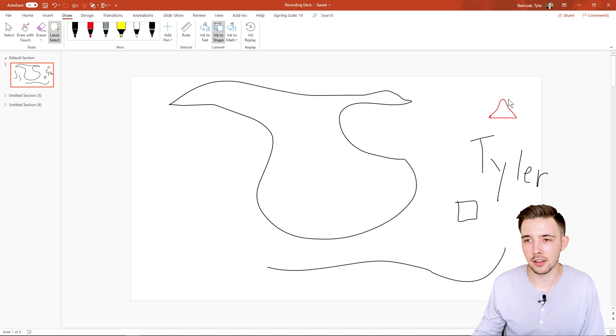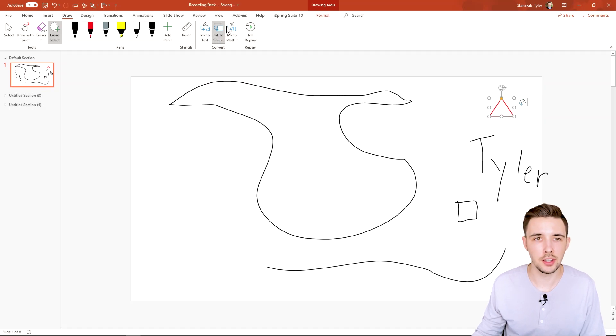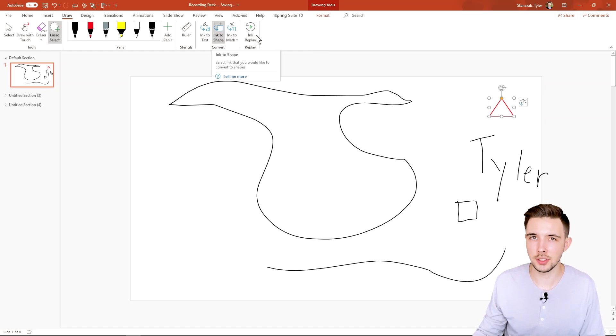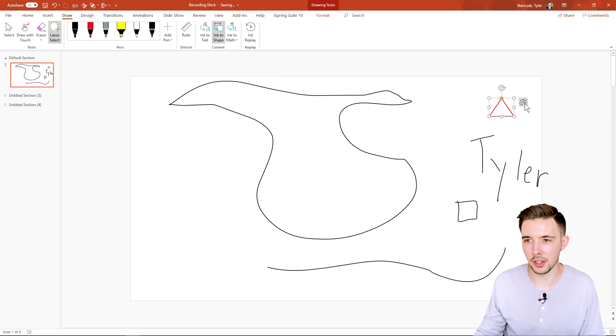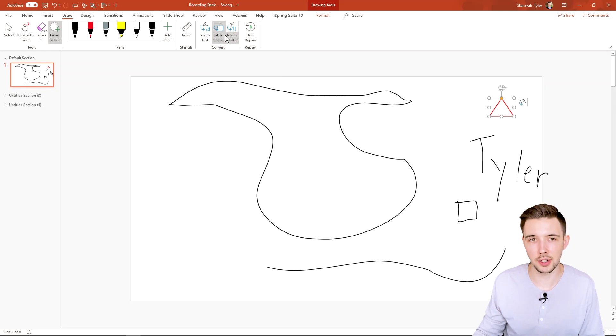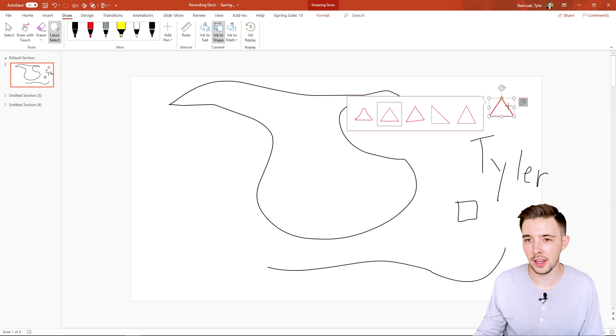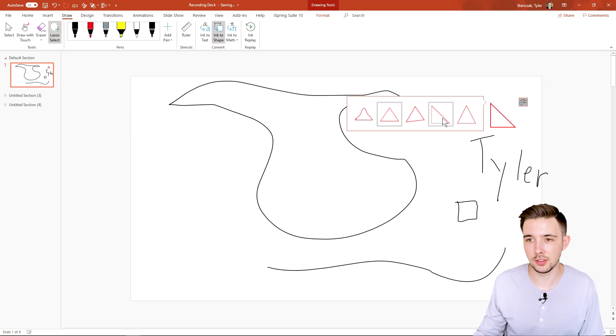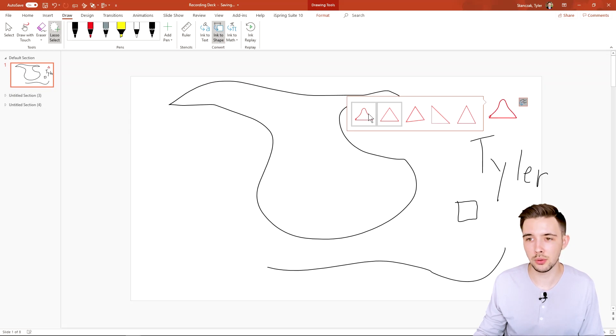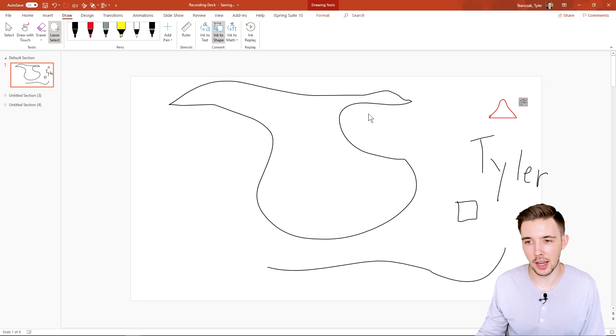Now this isn't going to always work for all things that you do draw. So let's say I click on this, I want to convert this to a shape, let's see if it converts it to a triangle. So it actually did that automatically right there, right when I hovered over it. And actually you can change it to different types of triangles, which is really cool. Or you can keep it as your ink object.